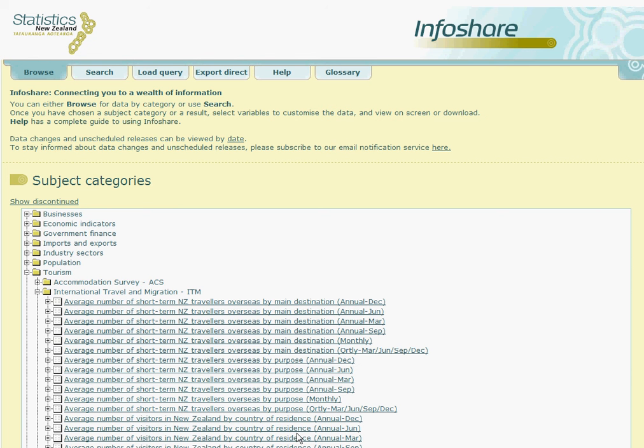To gain assistance at this stage, it could be an idea to call our free phone information service on 0508 525 525 during office hours.